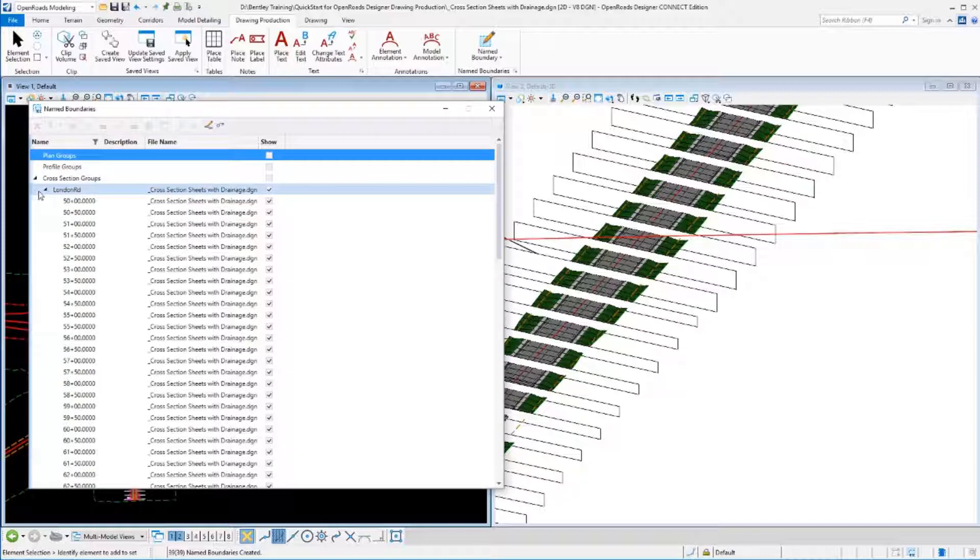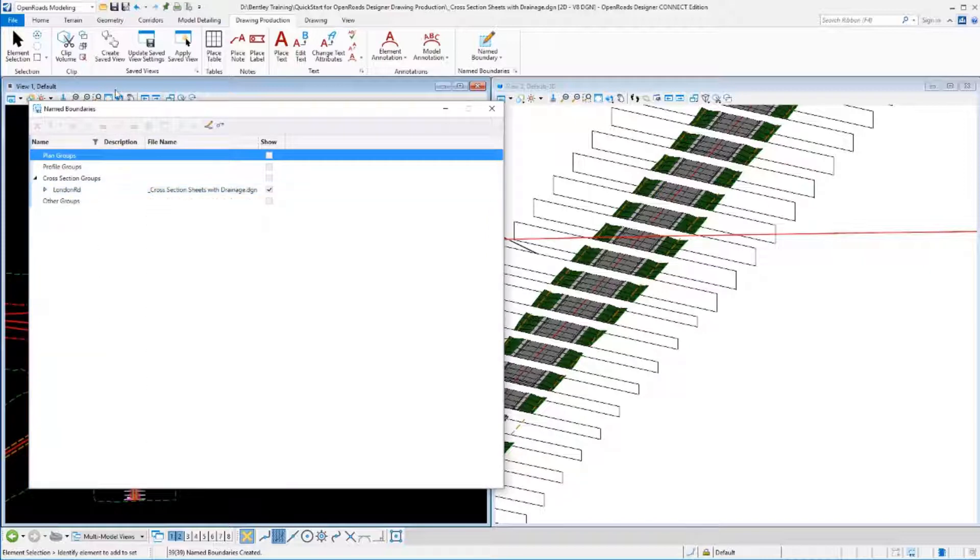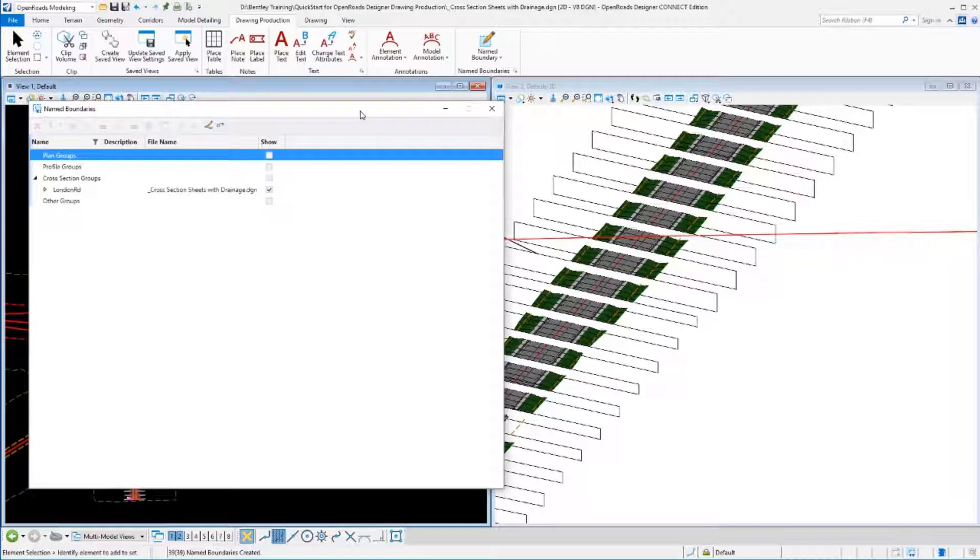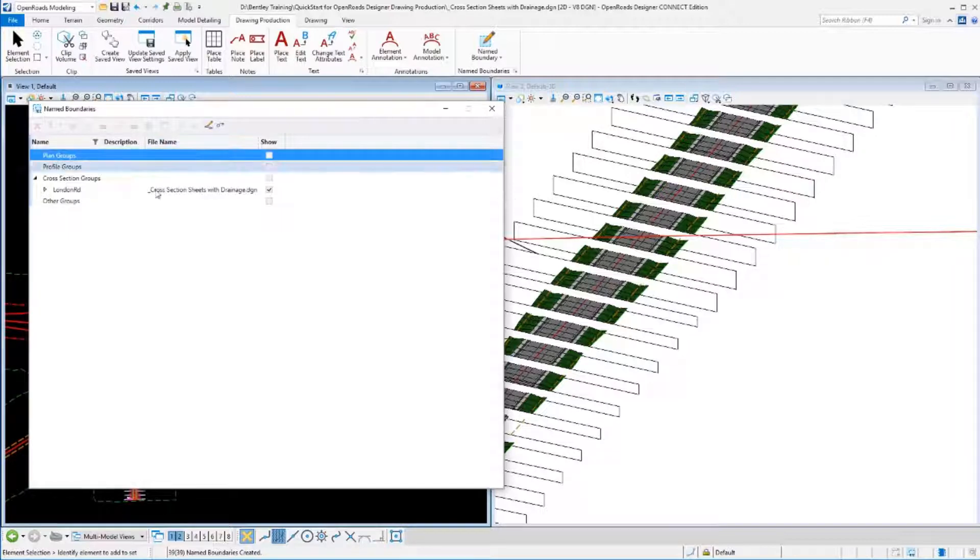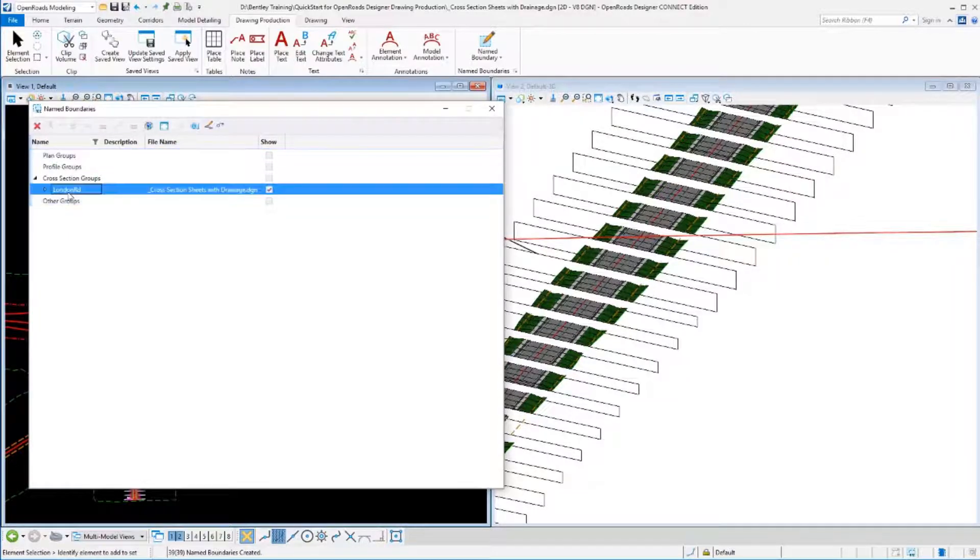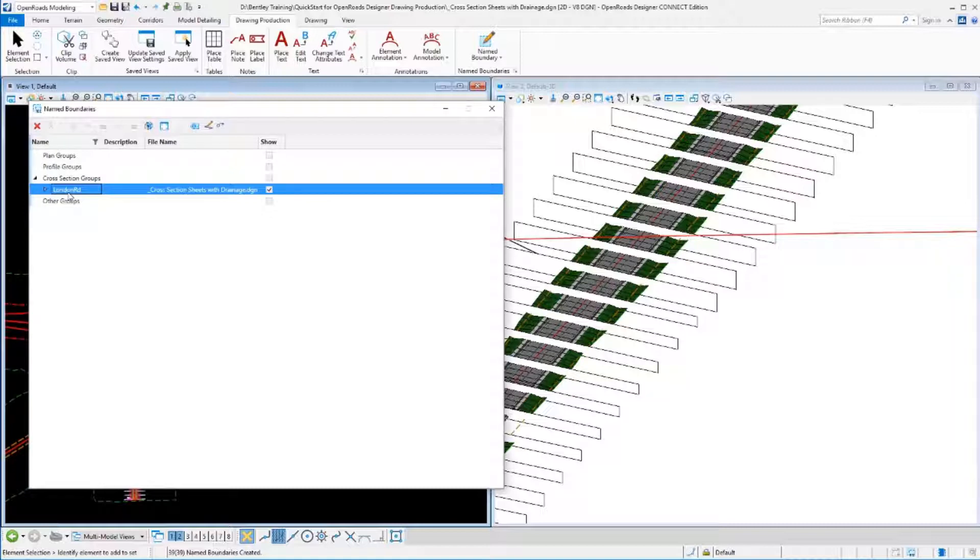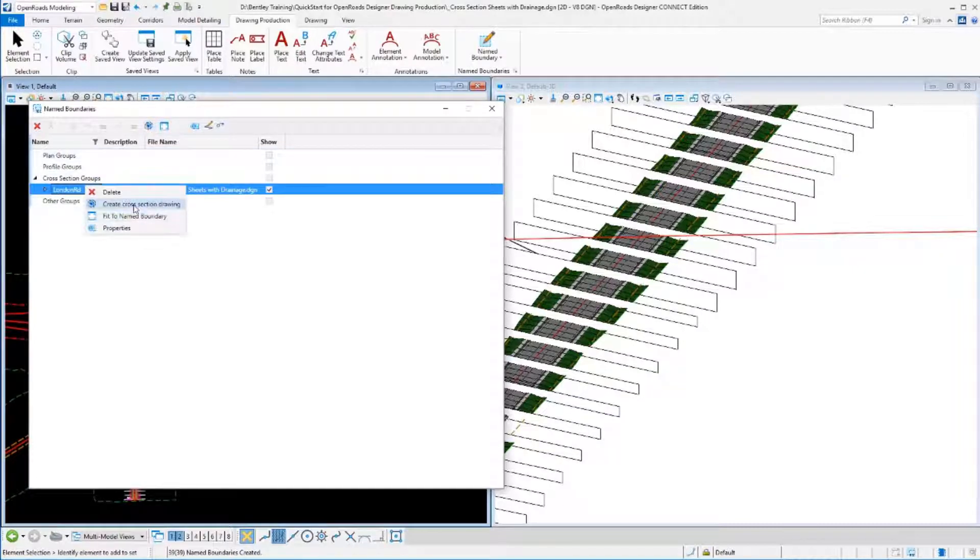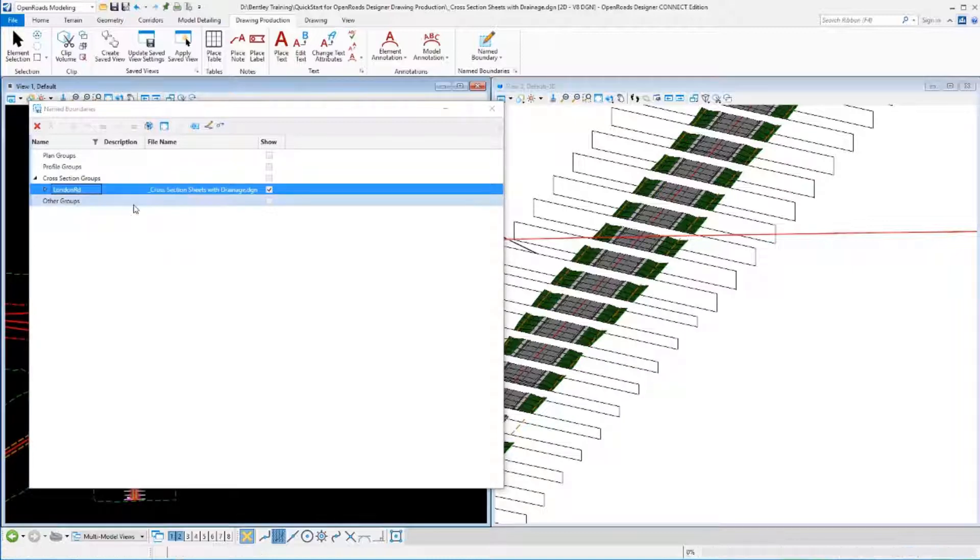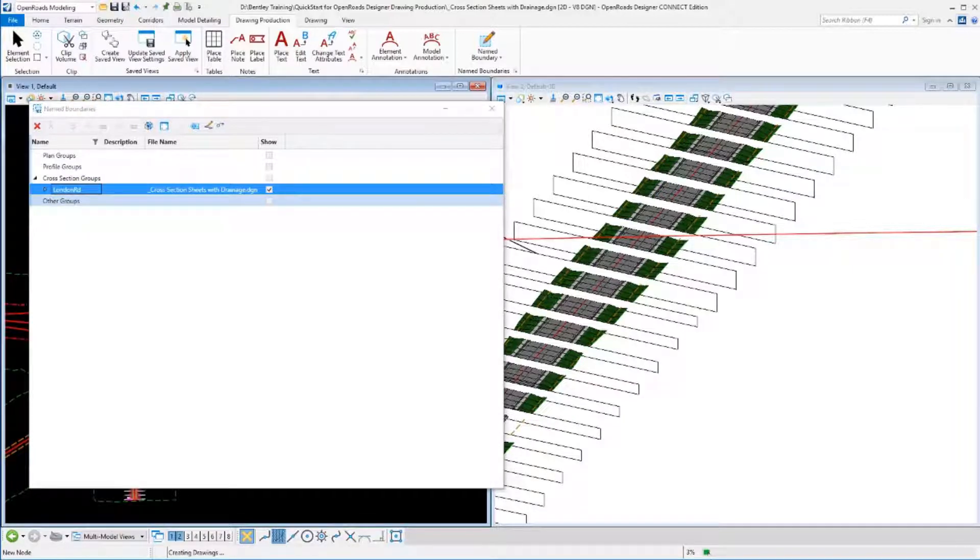In this situation, we did not allow the name boundary tool to automatically create the drawings. We just created the name boundaries. At this point, we're ready to create those cross-sections. We're going to do that by selecting the group we want to create the cross-sections for and telling it to build the drawings from here. We can either click the icon at the top or right-click on it and choose it from there. Say yes, go ahead and create those drawings. It will start processing.